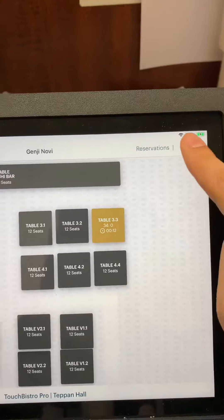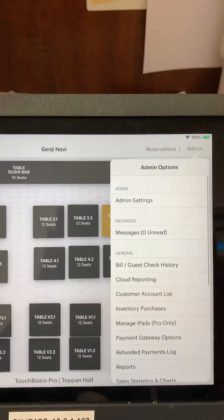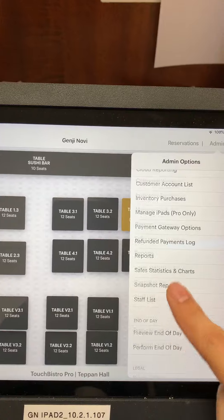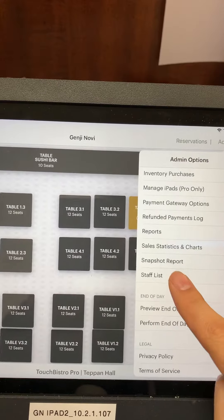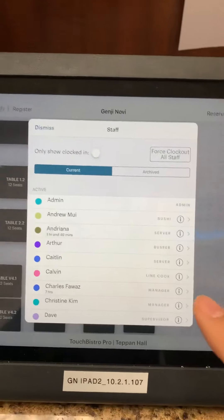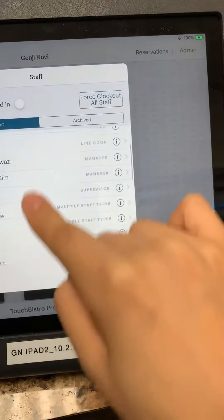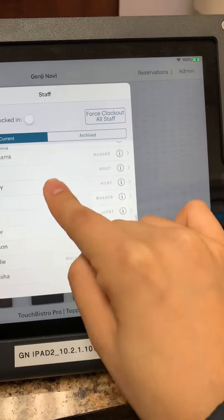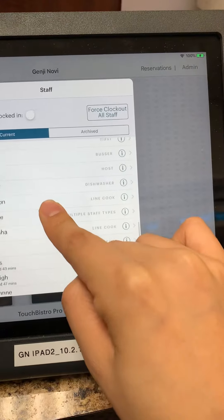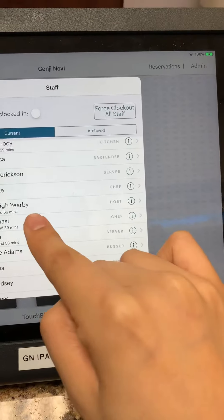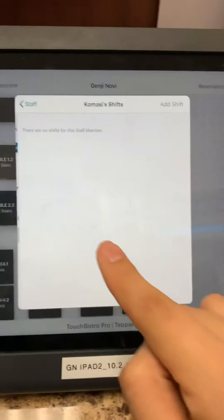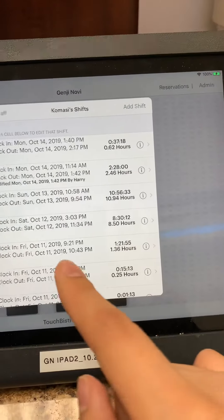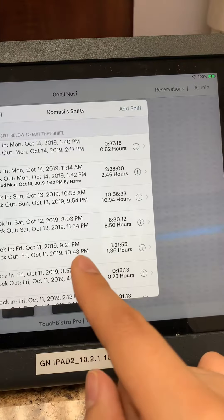Then go to admin, scroll down to staff list, click on the person, and then go to the date that you want to adjust.